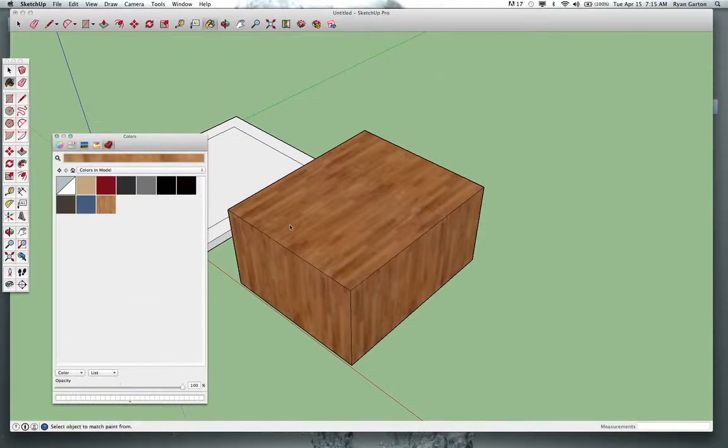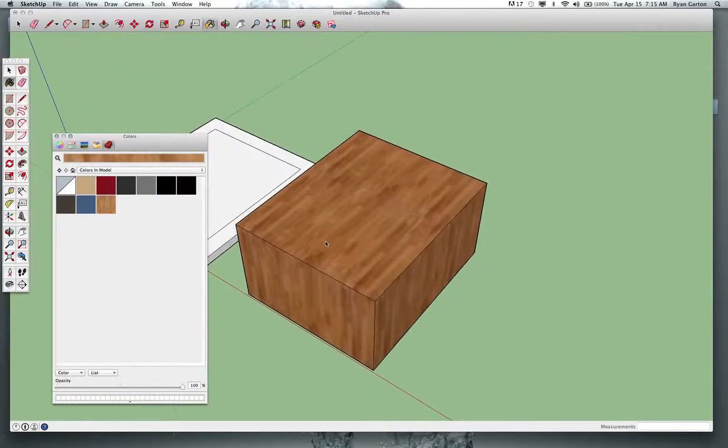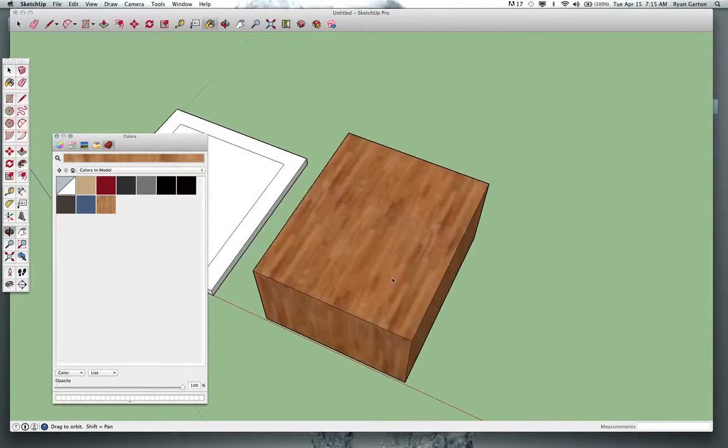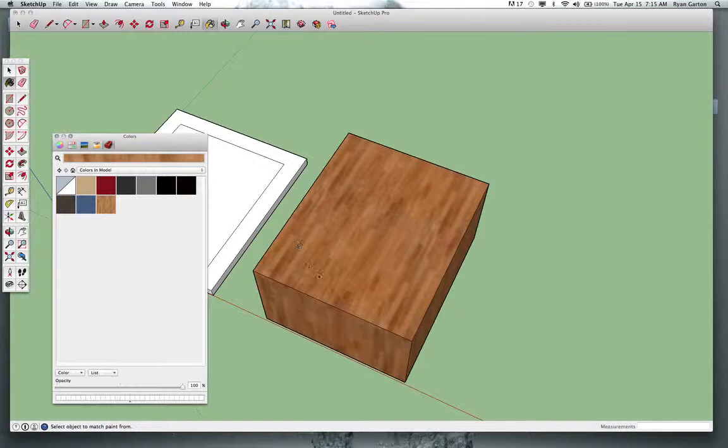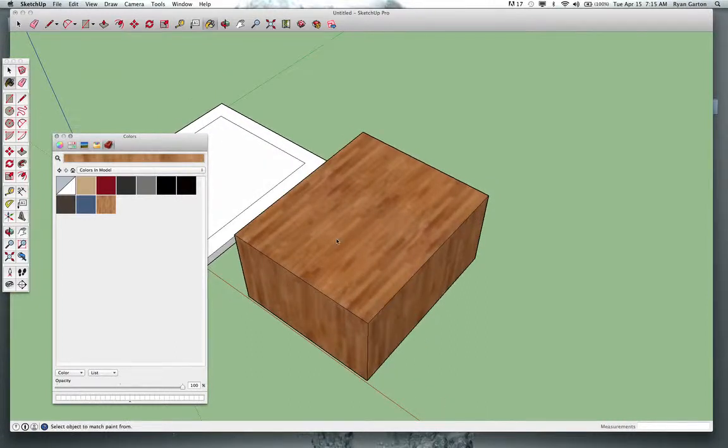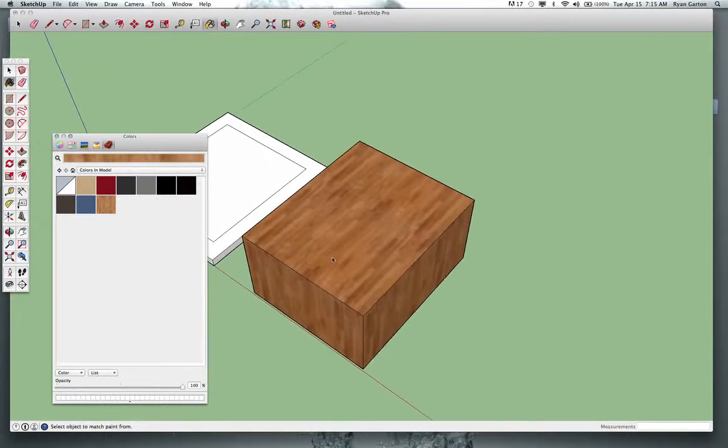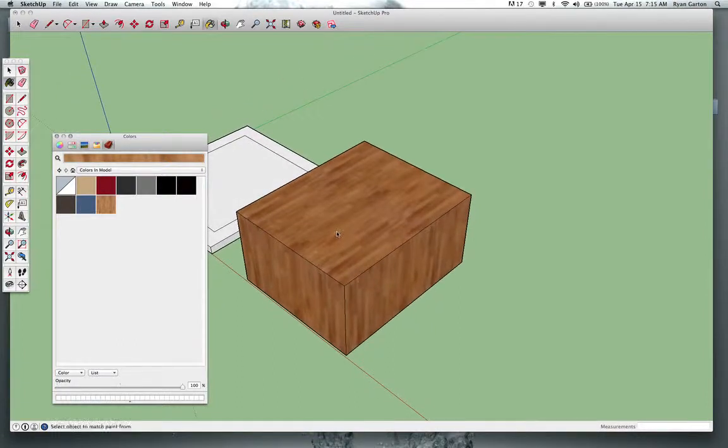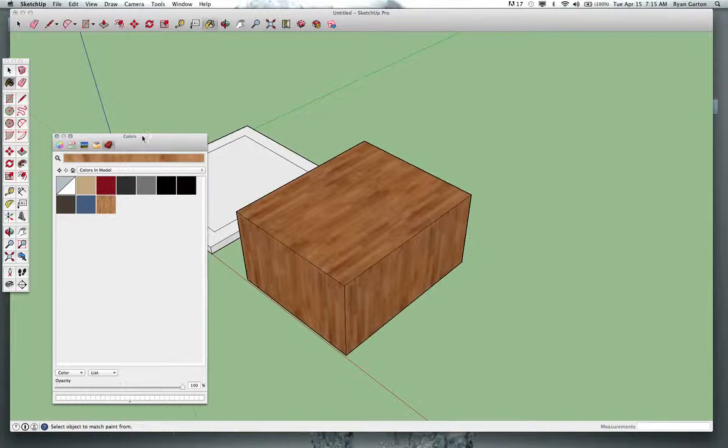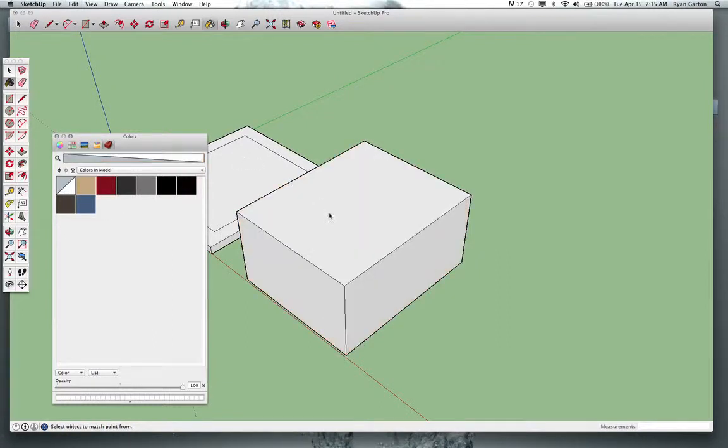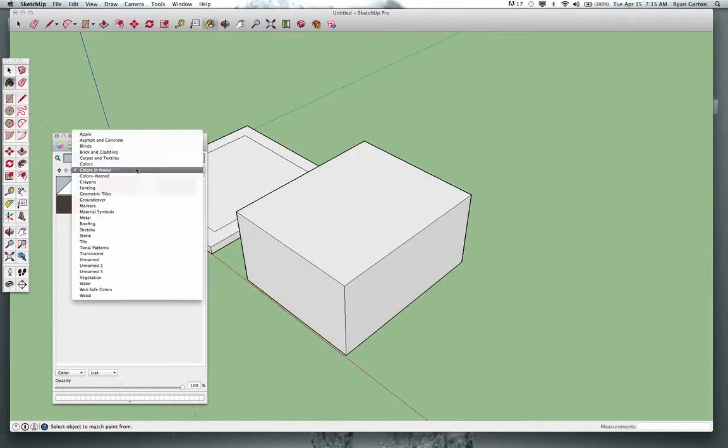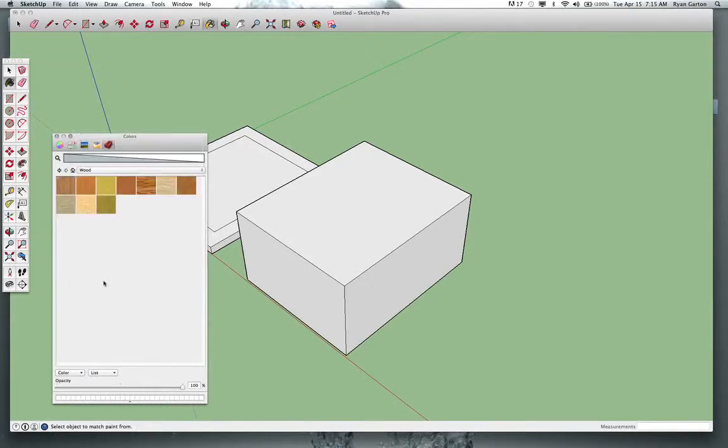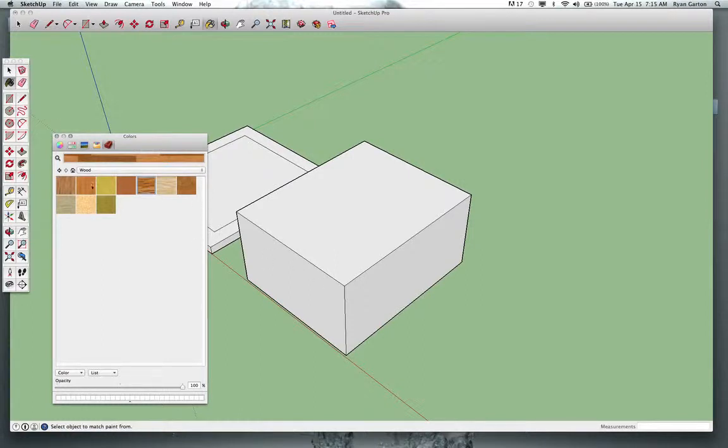But what I want to look at now is how do I edit a material on just one face? What if I want to rotate this wood grain, or stretch it out, or move it a little bit on just this one face? That's what this video is going to be about. So I'm going to undo what I've just done so that I'm starting from scratch, and I'm going to go to my wood material.